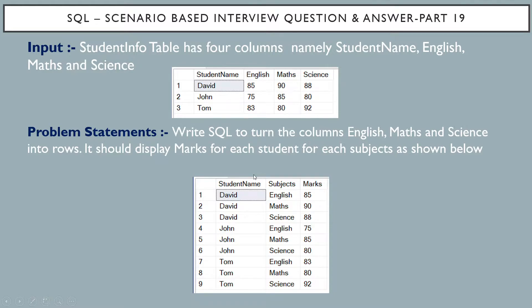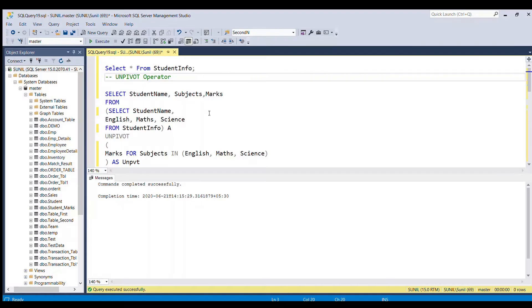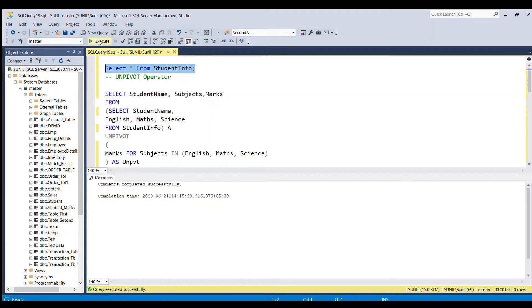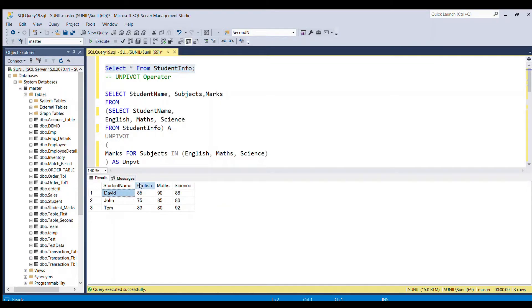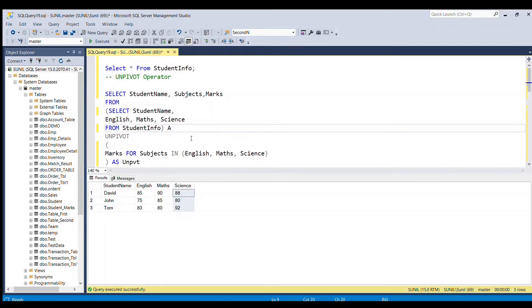We can solve this problem in SQL Server by using the UNPIVOT operator. The UNPIVOT operator is used to turn columns into rows — it is exactly opposite of the PIVOT operator, which turns rows into columns. Since our requirement is to turn columns into rows, we will use the UNPIVOT operator.